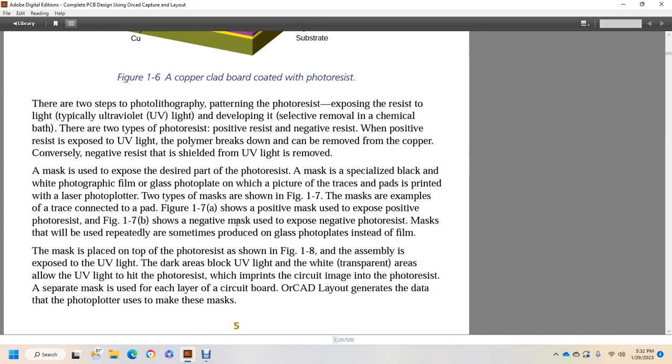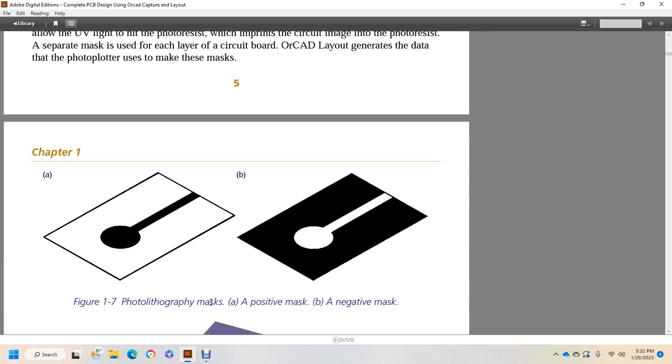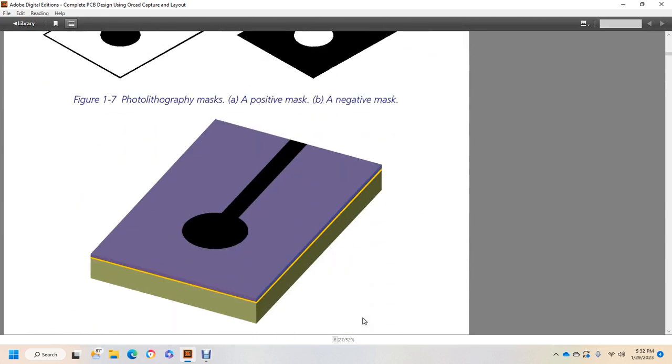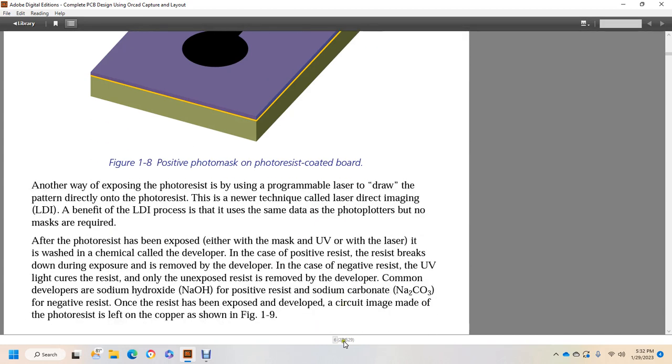The mask is placed on the photoresist as shown in Figure 1-8. The assembly is exposed to UV light with the dark area blocking the UV light. The white transparent areas allow the UV light to hit the photoresist, which imprints the circuit image into the photoresist. There's a separate mask for each layer of the circuit board, and CAD layout generates the data that the photoplotter uses to make these masks. So Figure 1-8 shows photolithography: mask A is the positive mask, B is the negative mask. And 1-8 would be positive photo mask on a photoresist circuit board.